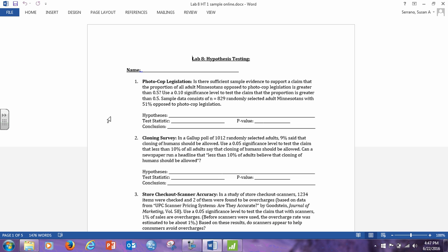Lab 8 corresponds to chapter 7 in your textbook. So remember from the lecture on chapter 7, we looked at several different types of hypothesis tests. We looked at hypothesis testing for proportion, we're testing the proportion, we looked at hypothesis testing for mean, and then we looked at hypothesis testing for standard deviation.